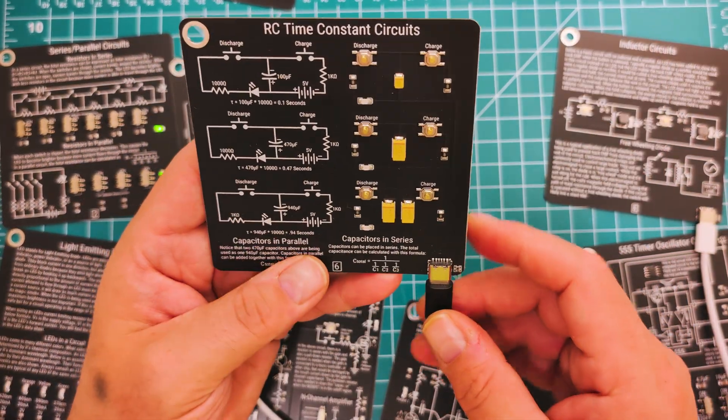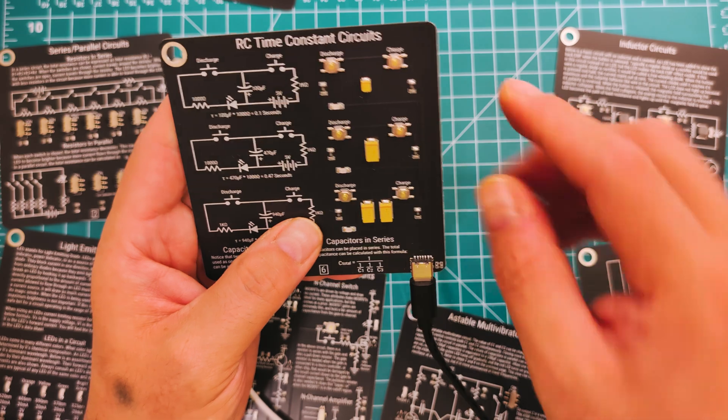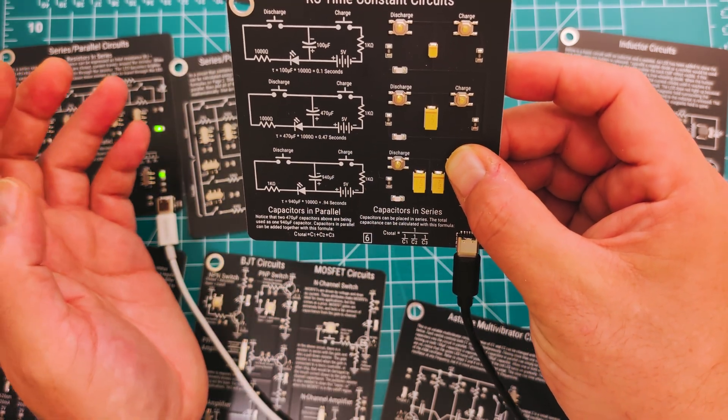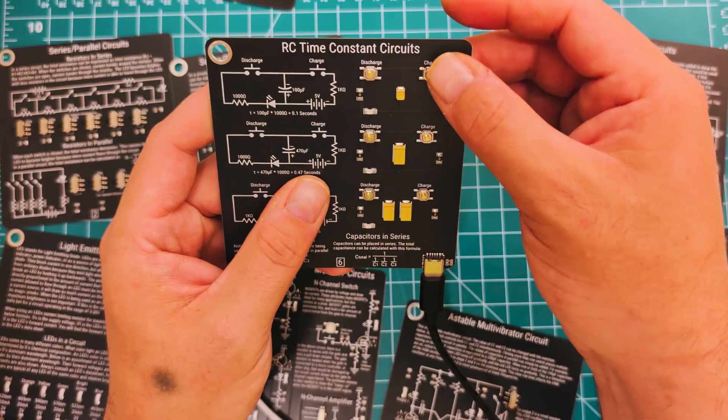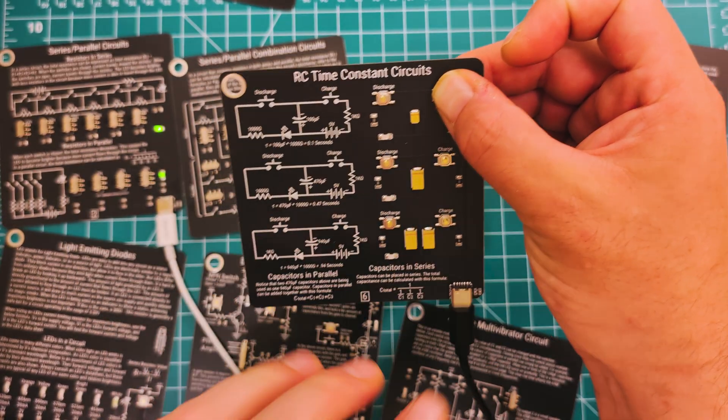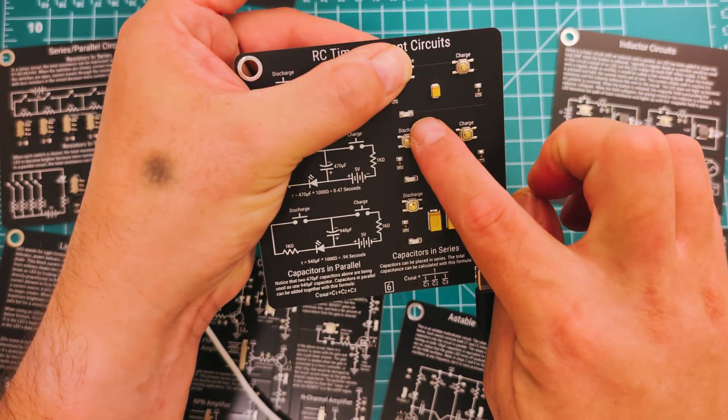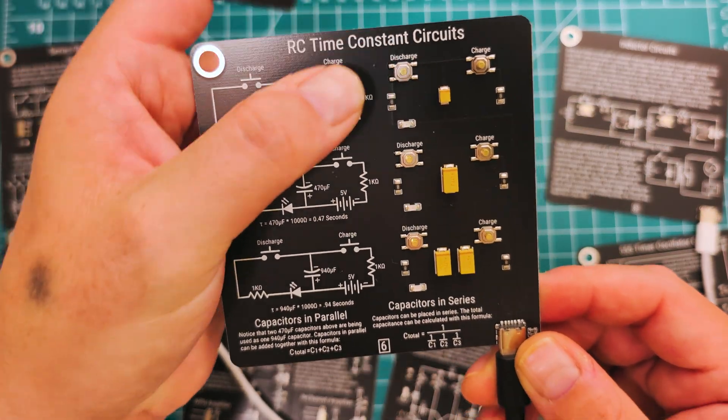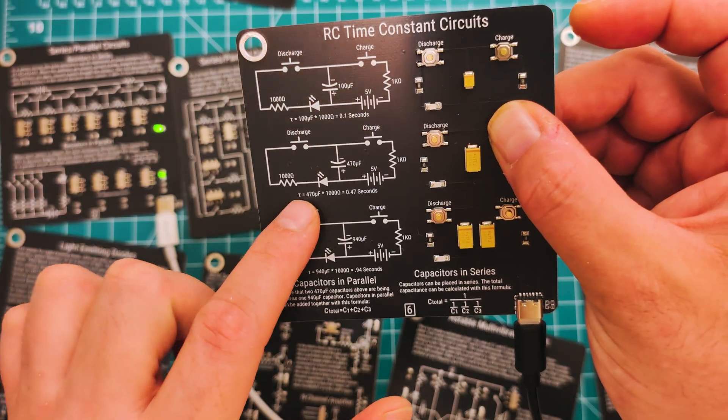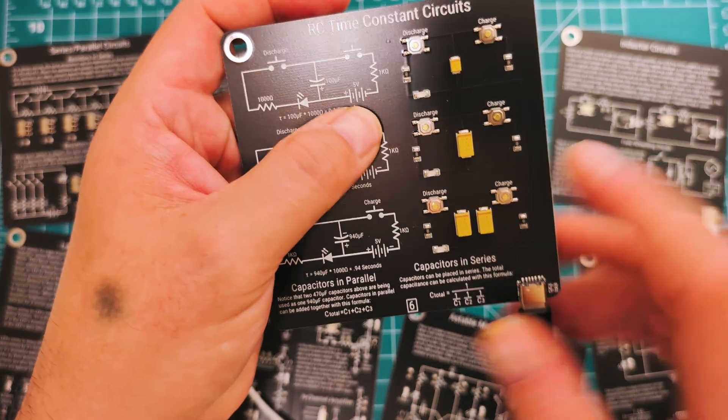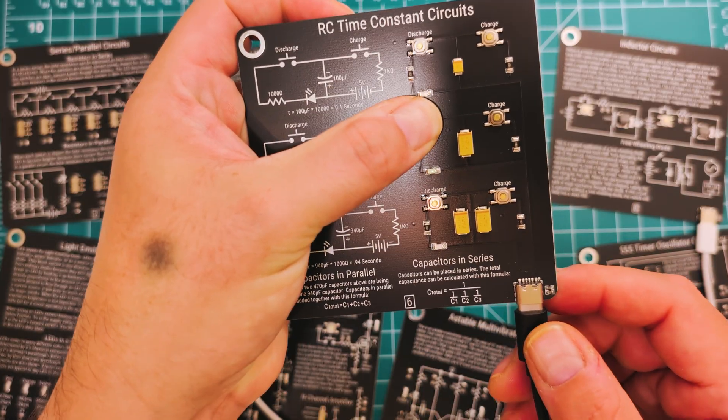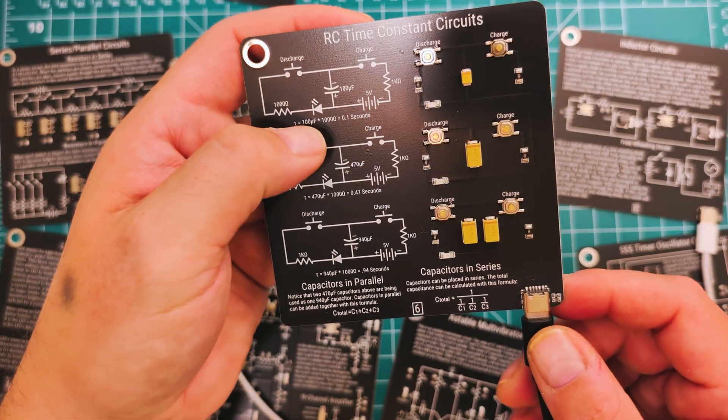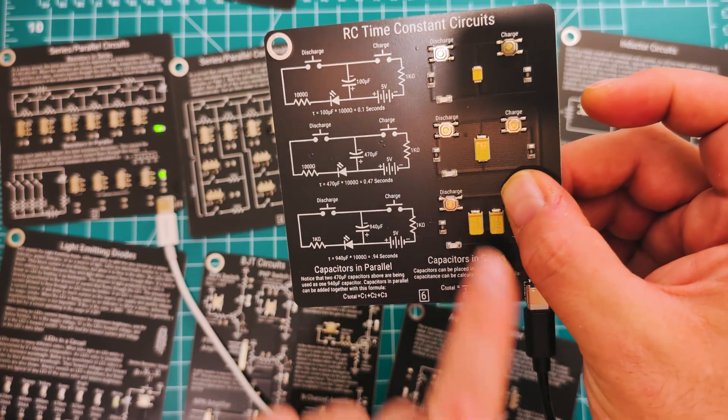Let's look at the next one, this is RC time constant circuits. What you do with this one, you can charge and discharge these capacitors. I should actually probably start from the top one. The nice thing is you can actually see the size of them and get details about it. So charge it up, watch this LED. Here's another one. Boom, boom, boom.